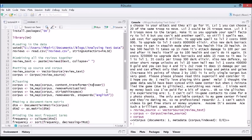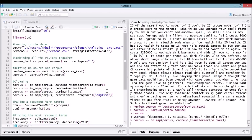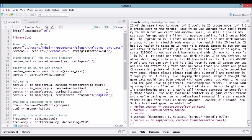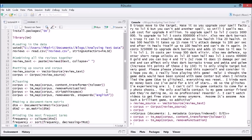We're going to use tm_map, which is a multi-purpose function which can perform a bunch of different text cleaning. First thing we're going to do is content transform to lower, which makes everything lower case. We're going to remove all punctuation, just for simplicity. We're going to strip all white space, so any white space just gets turned into a single space.